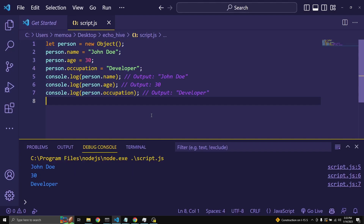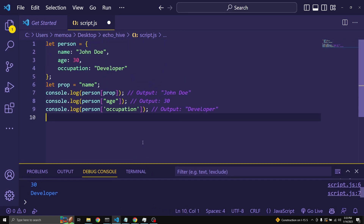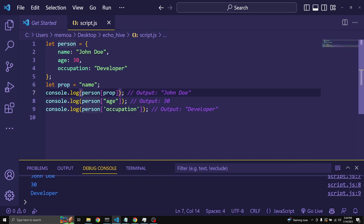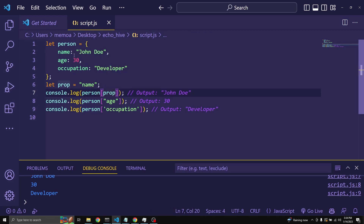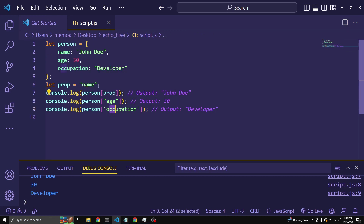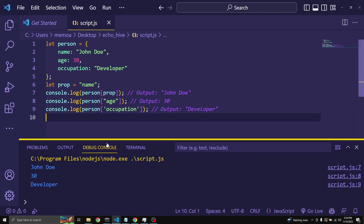Using bracket notation, you can access an object property by placing the property name inside square brackets after the object. You can use either a string or a variable containing the property name. Here, let prop equals 'name' — we assign the name key to a variable called prop, so we can log person[prop], which equals John Doe, and also use square brackets for age and occupation. We again get the same result.